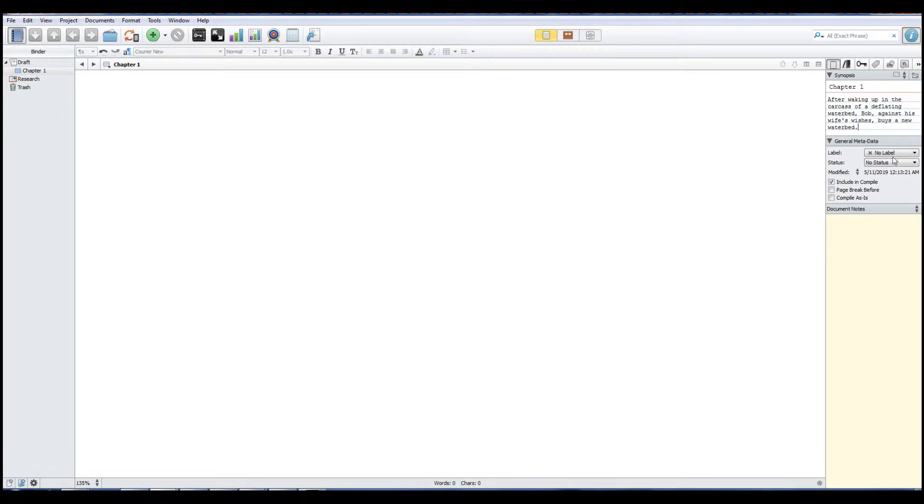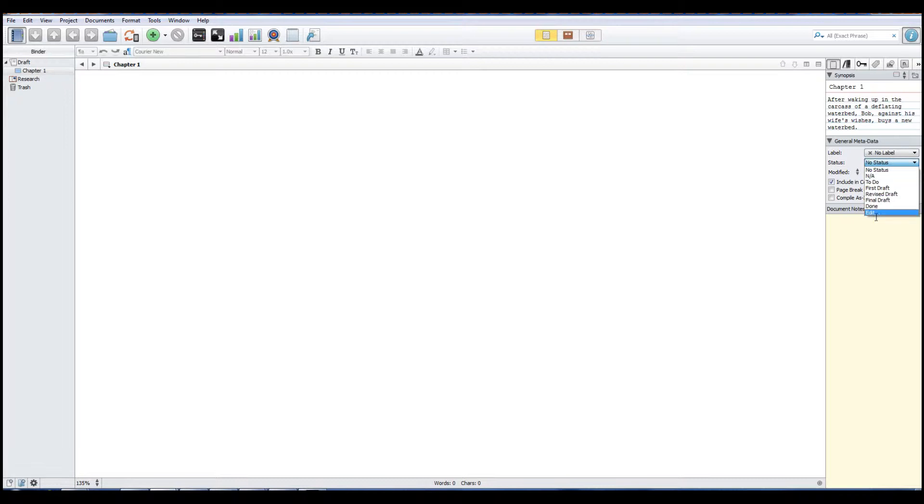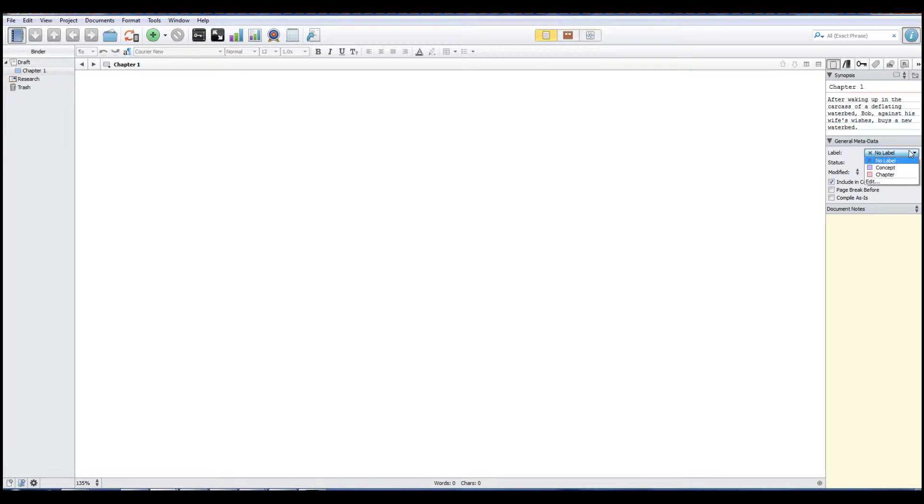And then our label, let's see, what we'll do, we'll actually have, we'll do first draft. First draft. Label, let's see, I'm going to do scene. You know what, I'm going to do this off camera, I'm going to start over.